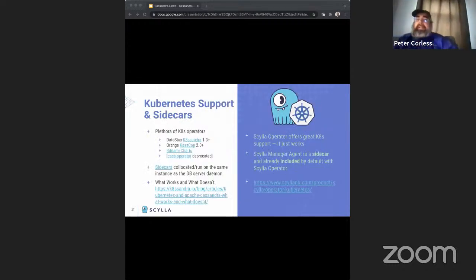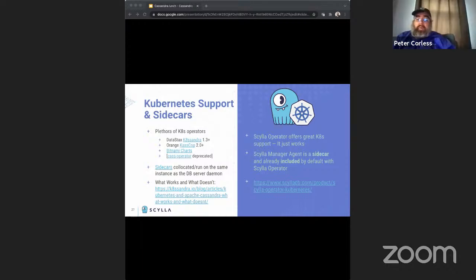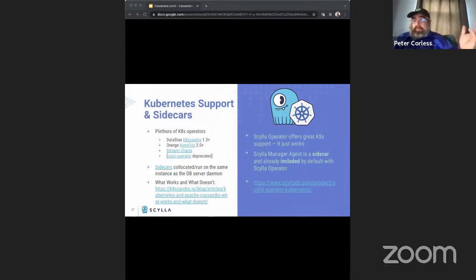Kubernetes: Cassandra now has a range of options including DataStax's K8ssandra, which replaces the now-deprecated CAS operator, or Bitnami charts. For Scylla, we have our own Scylla operator. Kubernetes is available for both, but each operator is purpose-built for each respective database.